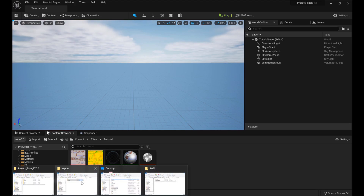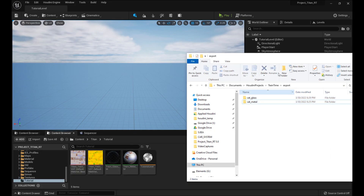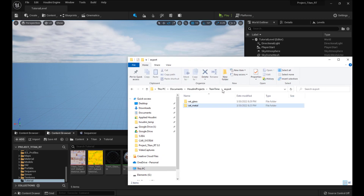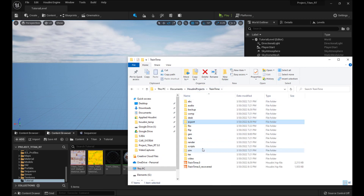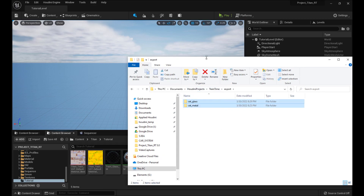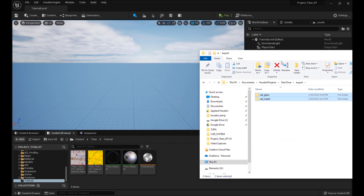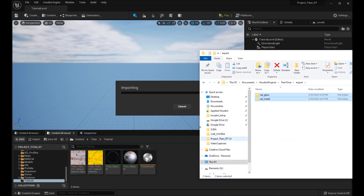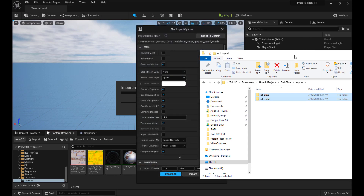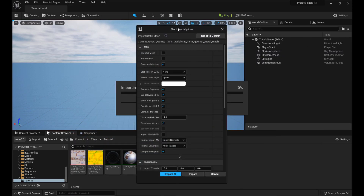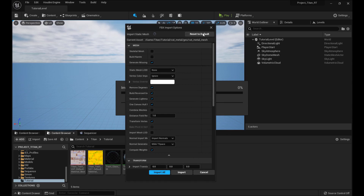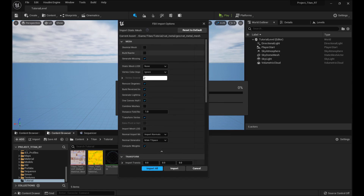So go to your export folder here for train time or whatever. We've got the VAT glass and VAT material — just drag them over. That's going to be the FBX files and the texture files. So right now it's asking about the FBX files, so click reset to defaults or whatever. We need to change a bunch of these options.